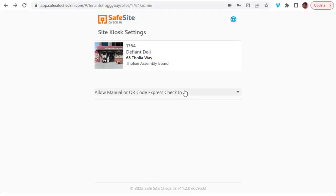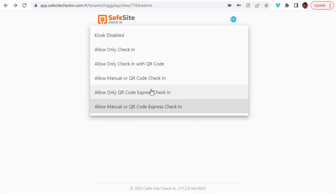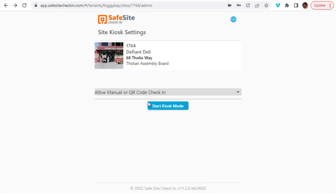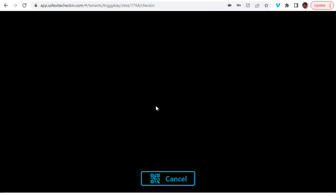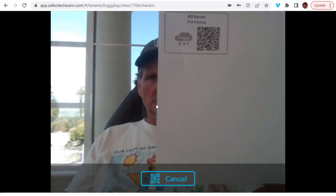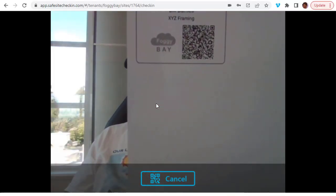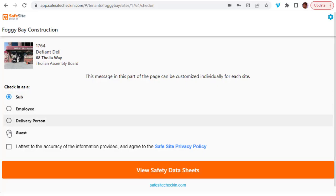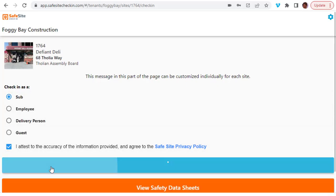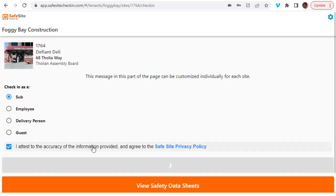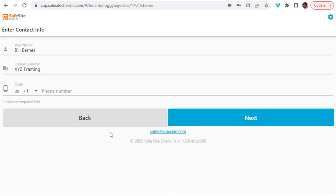If you want to collect additional information from a badged user, then change the kiosk mode. You'll then see when the visitor checks in with their QR code badge that they will be prompted for any information you need to collect. The visitor's contact information is filled in from the badge.